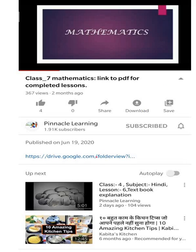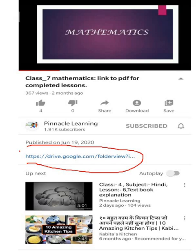In this description box, you will see the blue printed link. When you click this link, you will be able to open all the PDF files of the completed chapters.